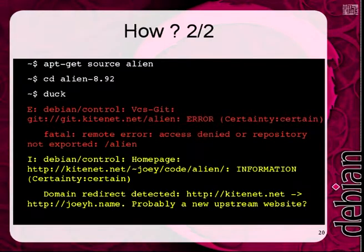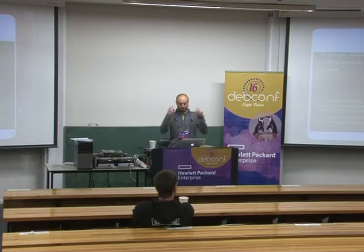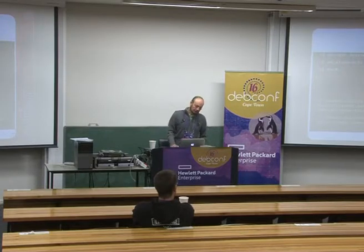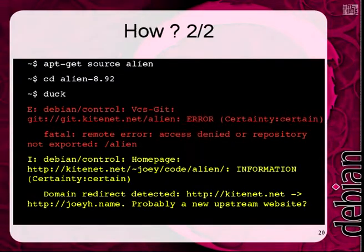The other side is the package itself, which works like this. If you run it in the source tree — for example, I do apt-get source alien, hop into the source tree, and run duck. For alien, I see that the Git repository does not work, or there are some other informational messages, like a domain redirection detection, which might be worth fixing.